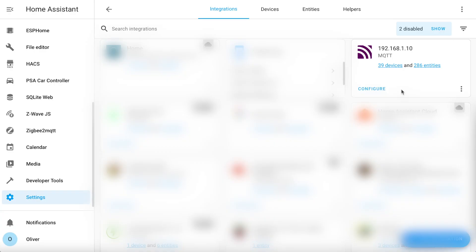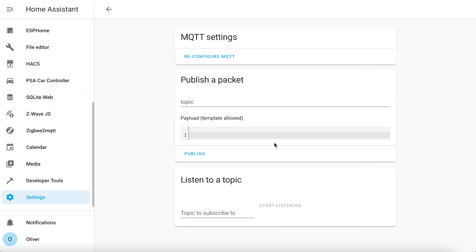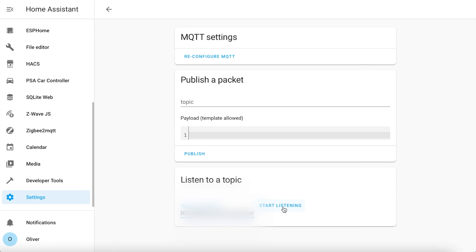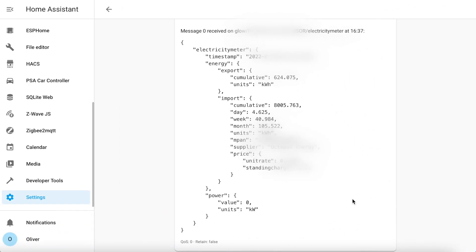Testing is easy. Go to your Home Assistant integrations page and click on the Configure button for MQTT. Down in the section that says Listen to a topic, you want to type something along the lines of what I'm showing on the screen now, only replace your device ID with the MAC address of your device. Click on the Start Listening button and after a few seconds you should see some JSON data appear. If that works, then it's time to move on to creating some sensors in Home Assistant.